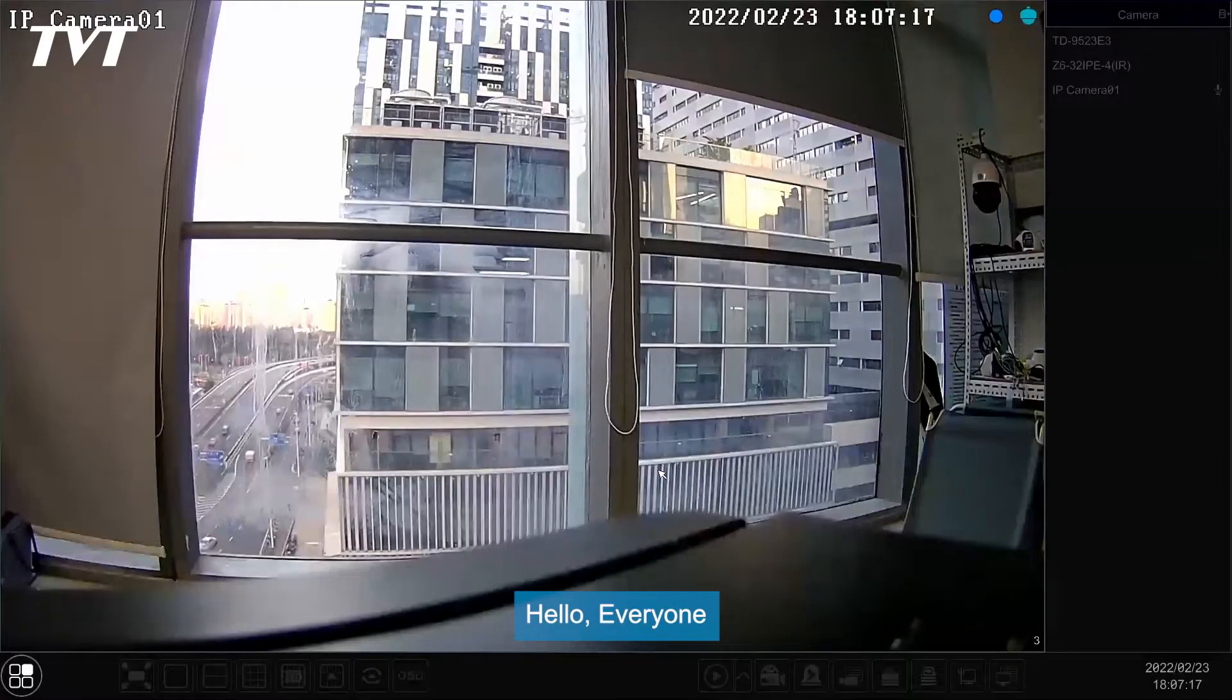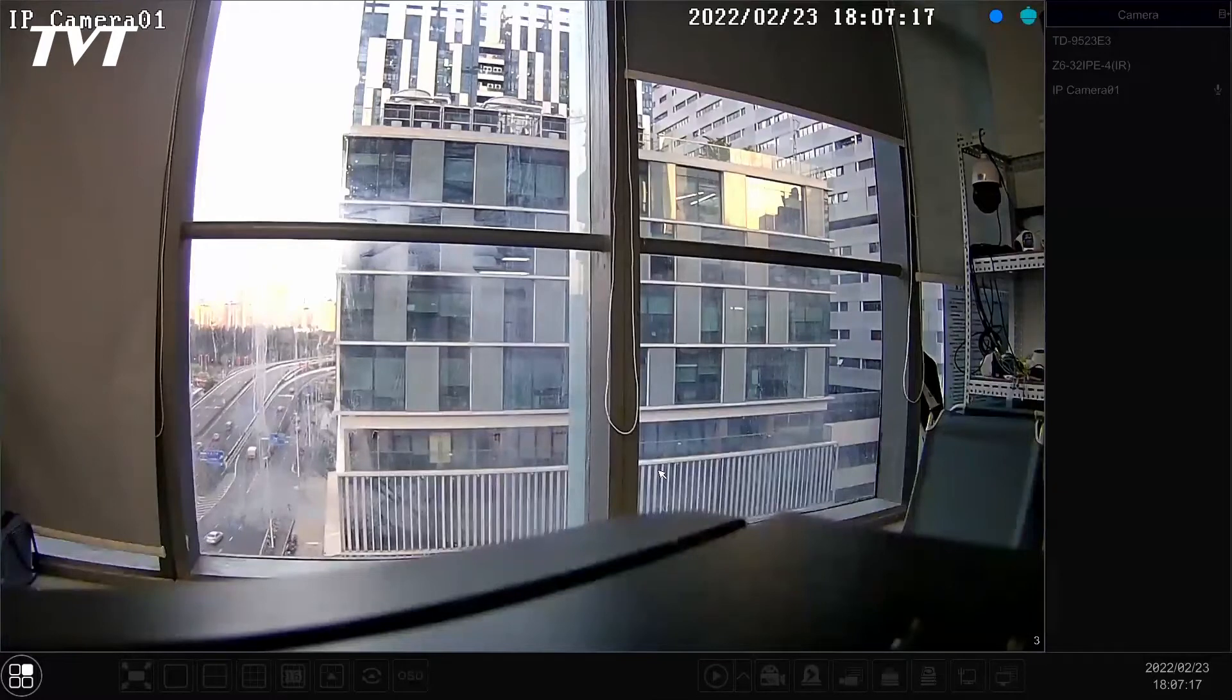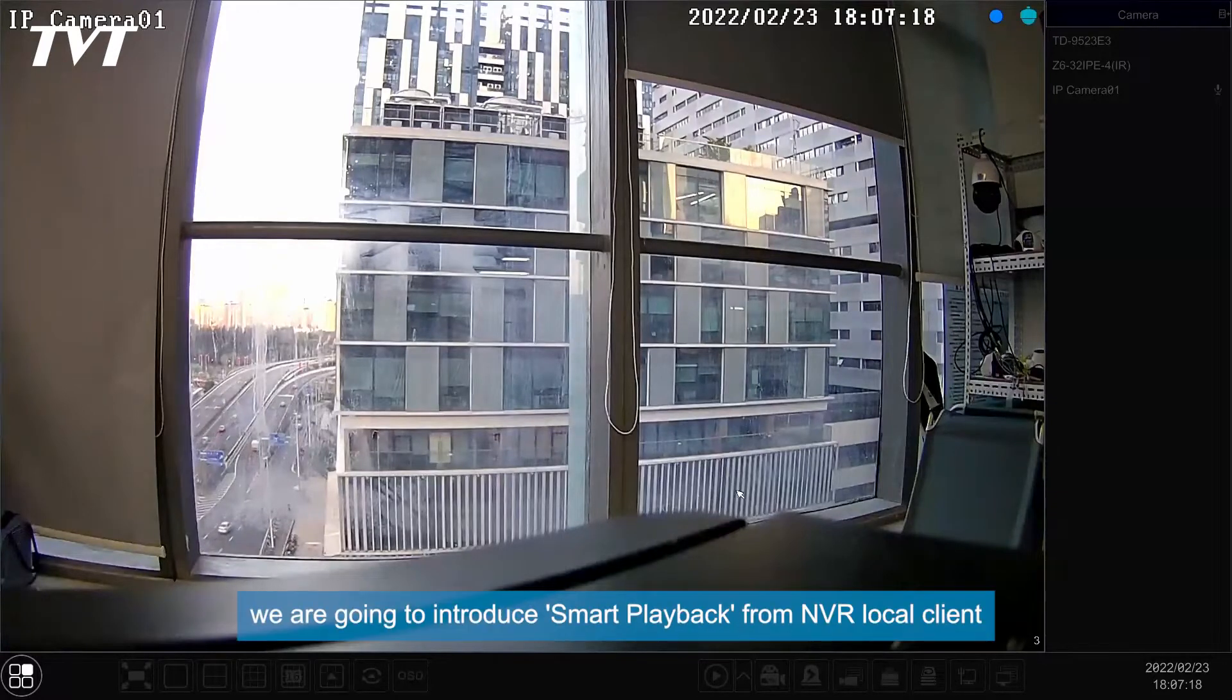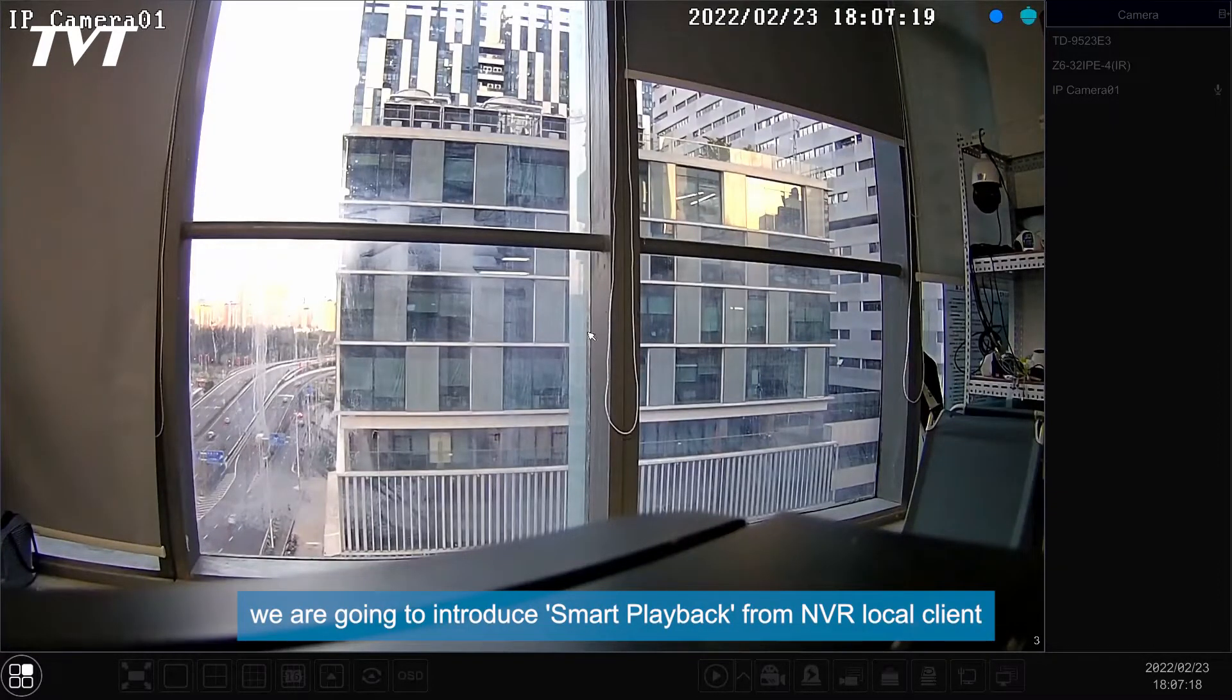Hello, everyone. In this video, we are going to introduce Smart Playback from NVR Local Client.